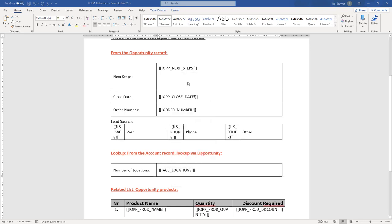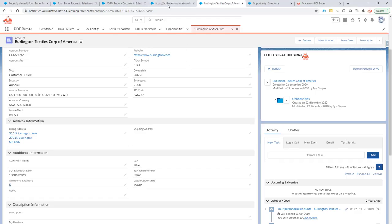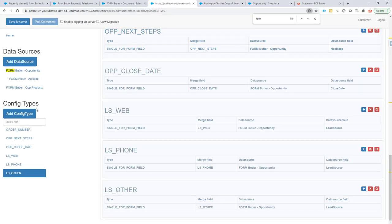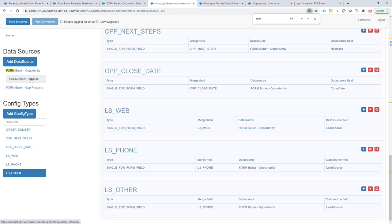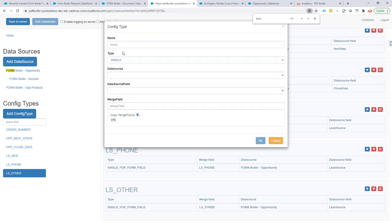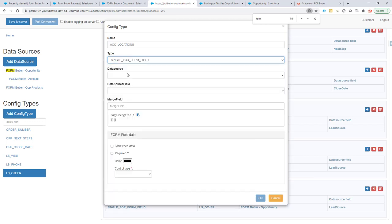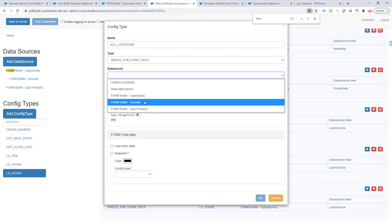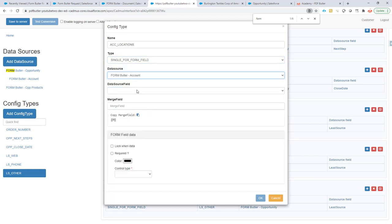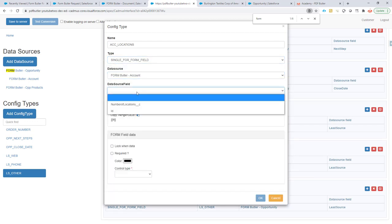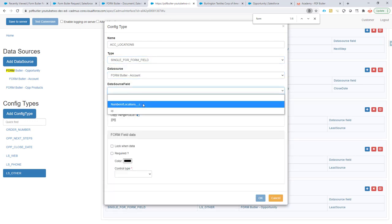I already copied this one and then we're gonna go to the configuration screen. We're gonna use of course the account data source. So let's add a config type. It's single for form field. The data source is our account because that's the one we want to update.